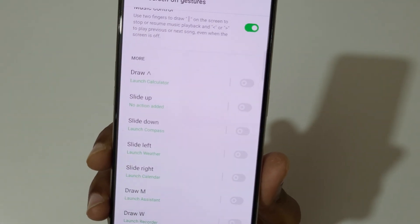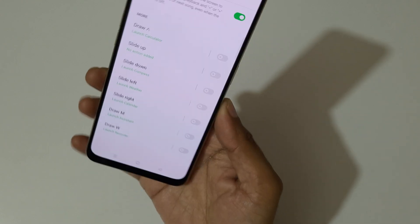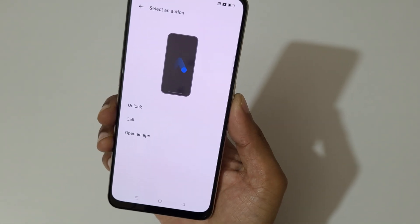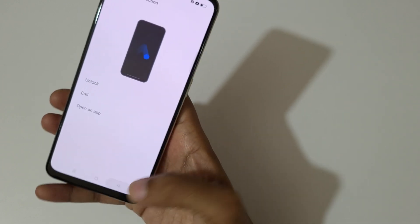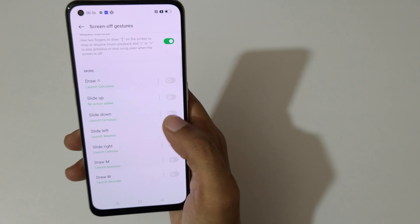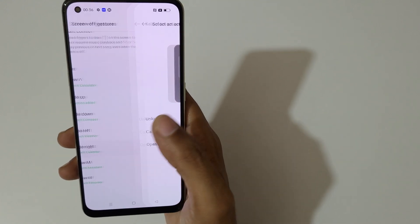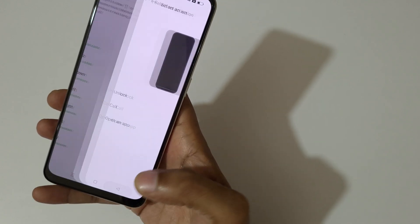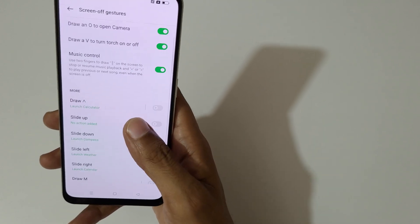You also have a Custom gesture option available. You can select it for unlock, call, or open an app. For example, slide down is set to launch the compass, but you can change it to unlock, call, or open an application.